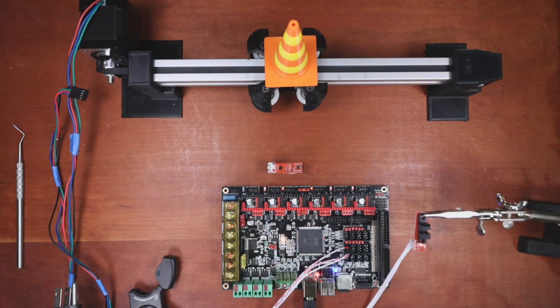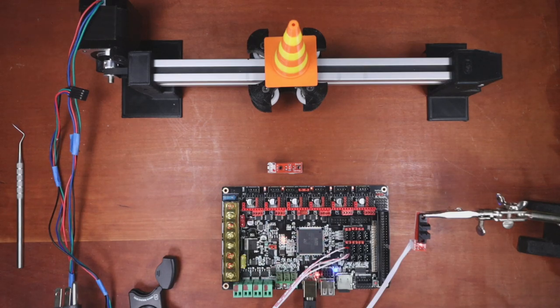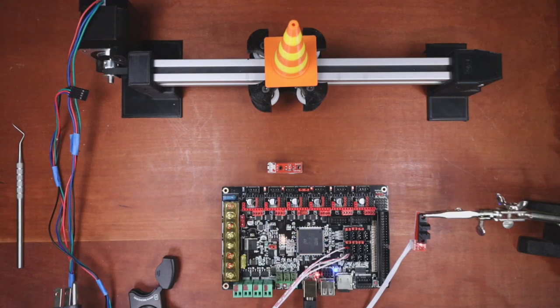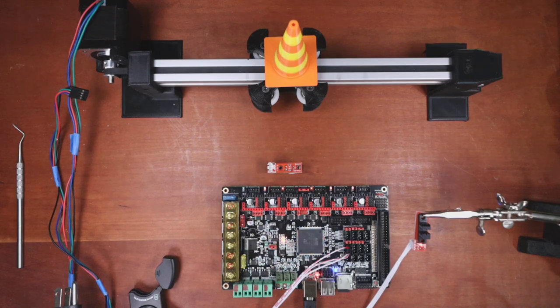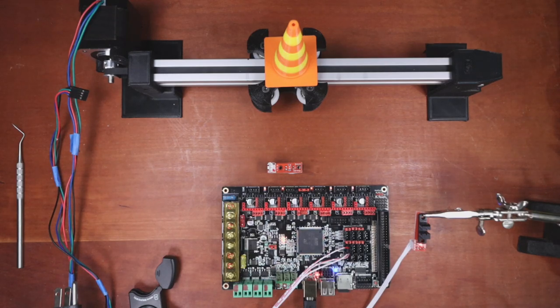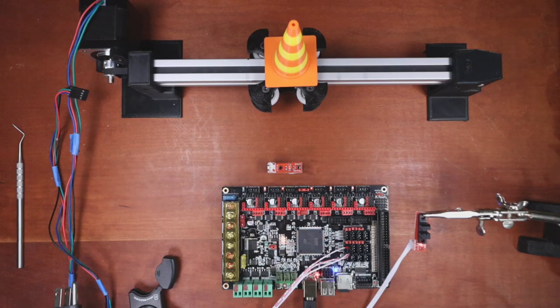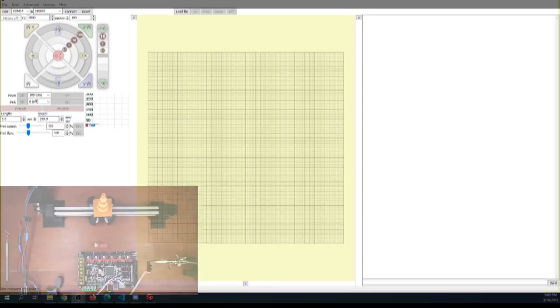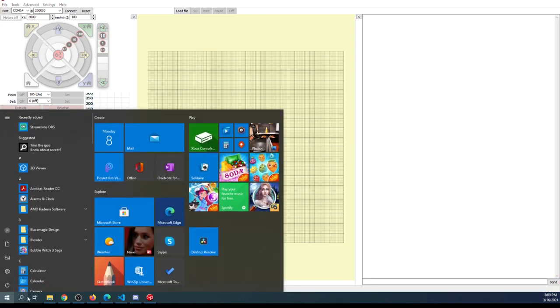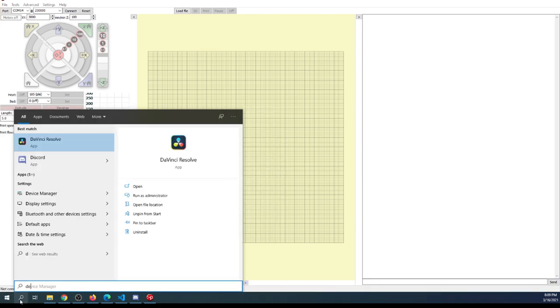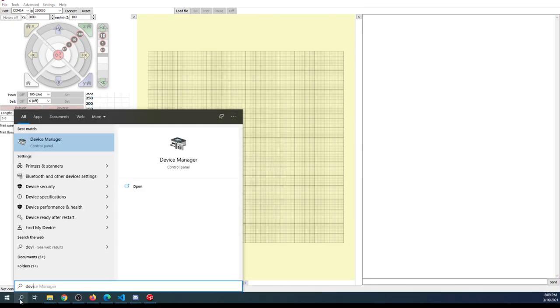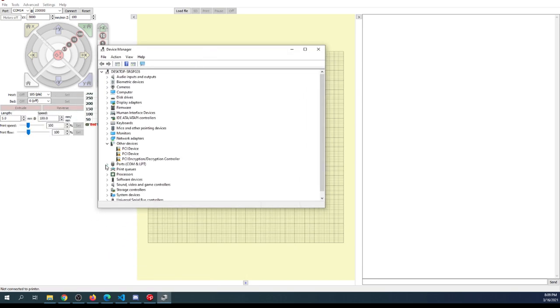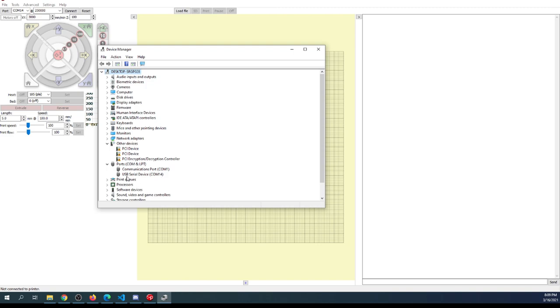The next thing I'm going to show you is Pronterface. We'll be able to test our software with Pronterface. We have the COM port already established. If you don't know what the COM port is, you can go to device manager. Type device, and it'll bring up your device manager. You can check for the ports. COM port 1 is always common on a computer. Then you have COM port 14, which is our USB device.